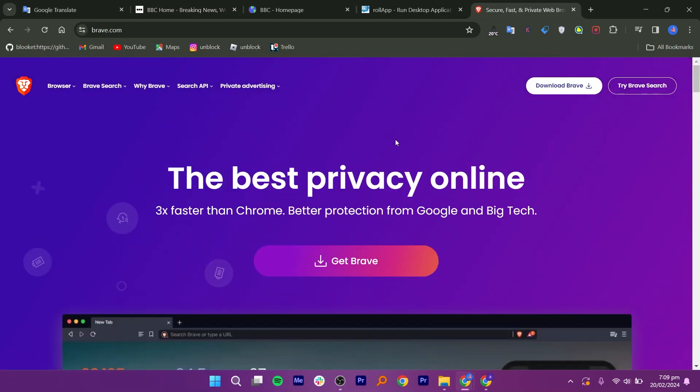This is how you can access blocked websites without a VPN. On that note, that will be it for this video. I hope you guys got some value. Thank you for watching and see you in the next one.